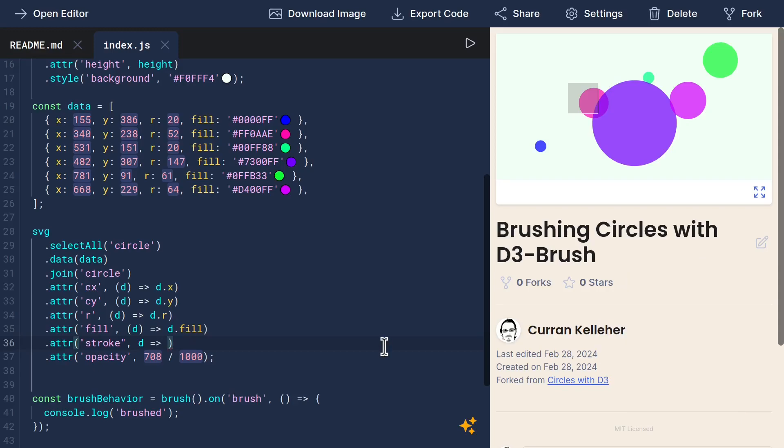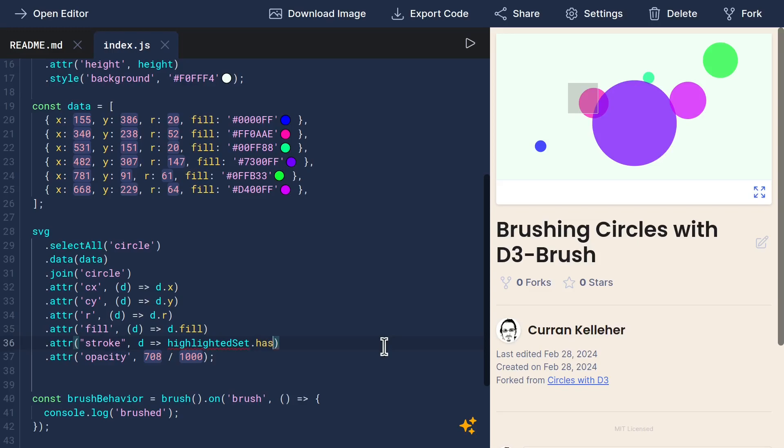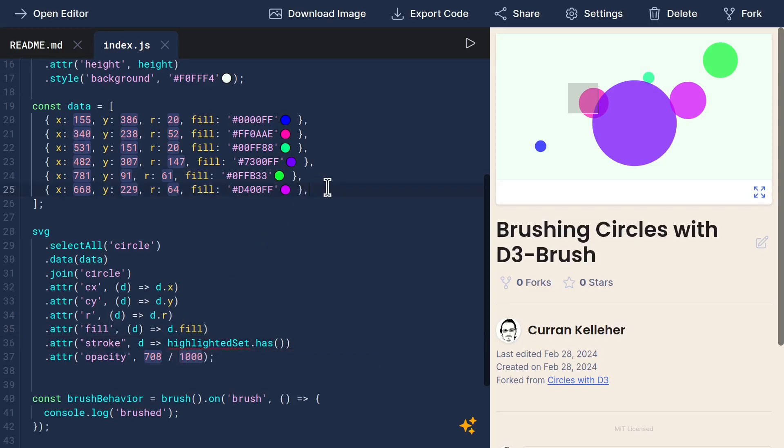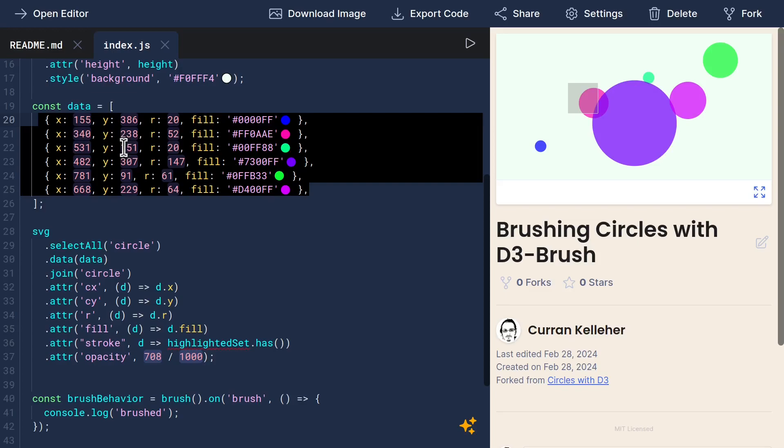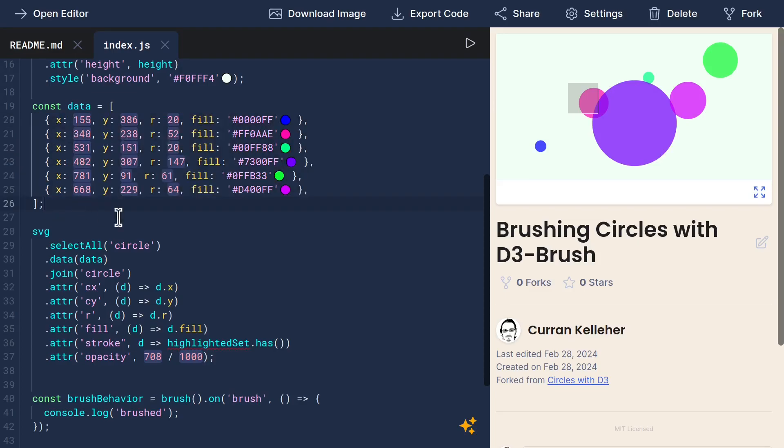Let's assume there's a set that exists called highlighted set. In JavaScript, there's a built-in set data structure that has a method on it called has, and this returns true if that set has a certain thing inside of it. Usually the set contains identifiers, like strings or numbers. So I think here it would be advantageous to assign a unique ID to each of our data elements.